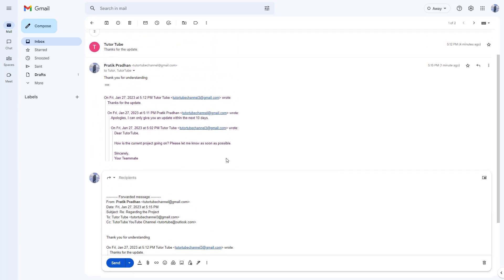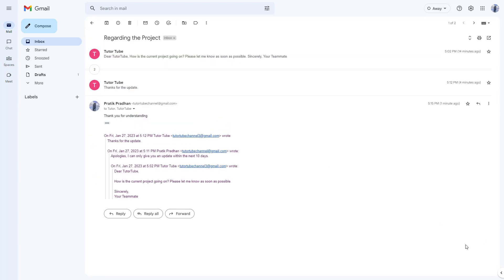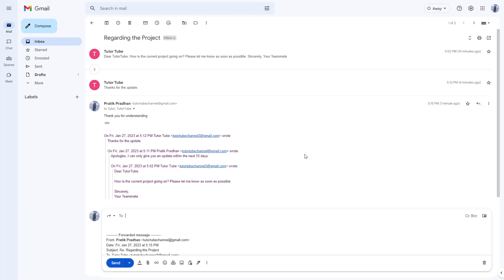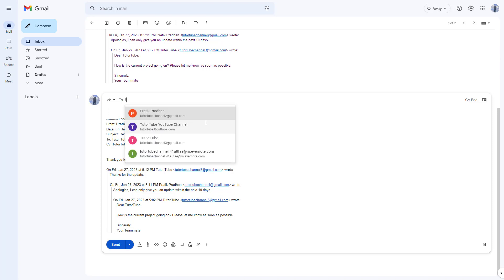You can also access the same option by clicking on the three dot button right here and clicking on forward. Once you do that, you can see the same settings. Now you can type in the email of the other person.